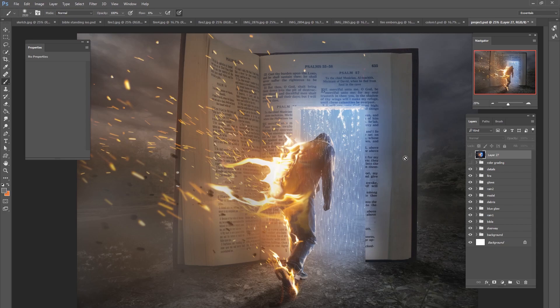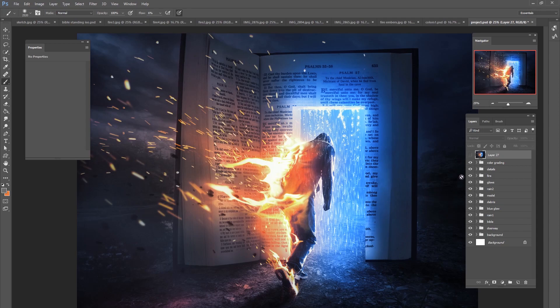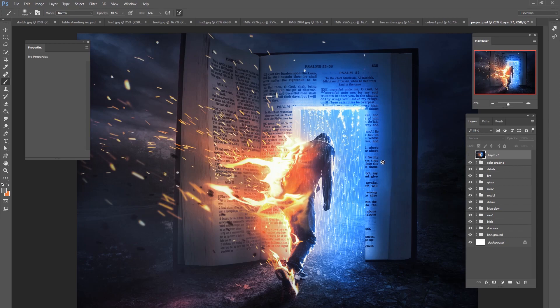And then after that was done we added some overall color grading to the entire picture. And that's pretty much how this picture was built up. It was a really fun project. Like I said I took all of the pictures myself - the picture of me and the picture of the rain and the Bible and the background.